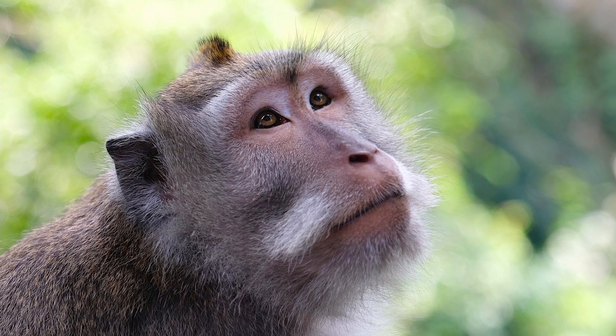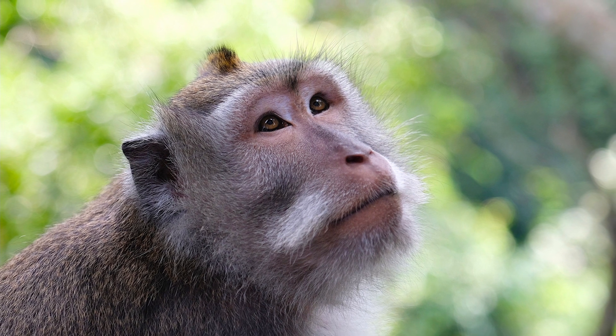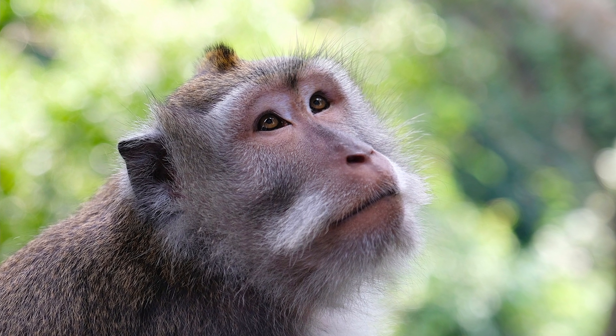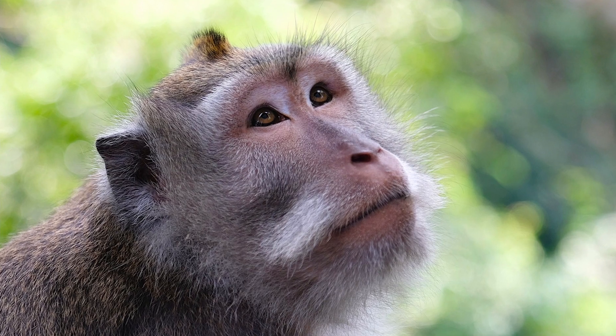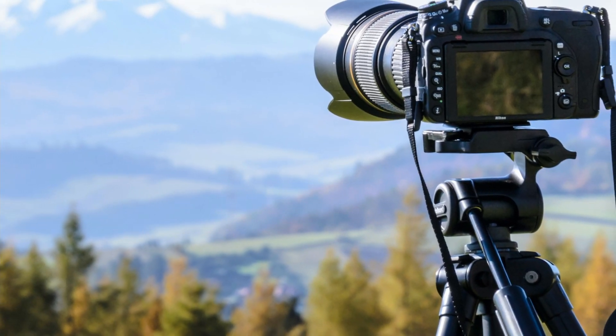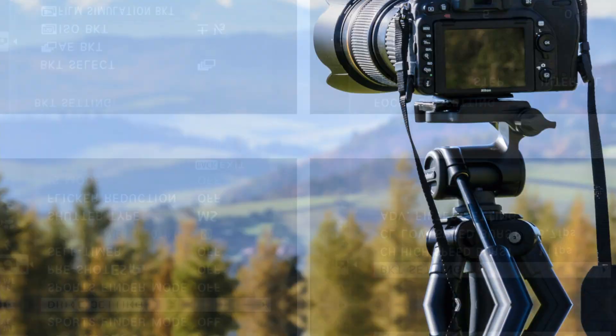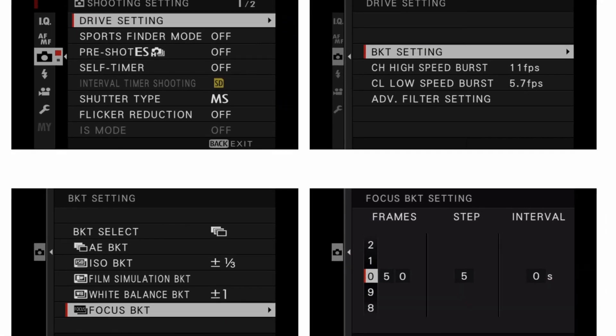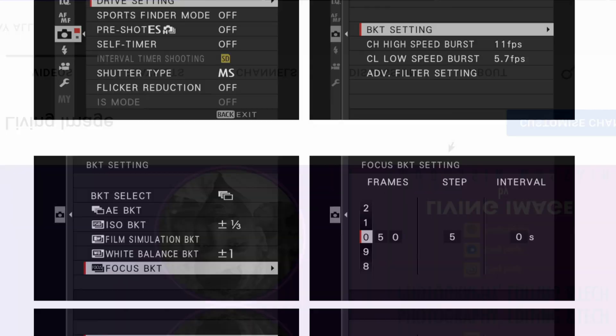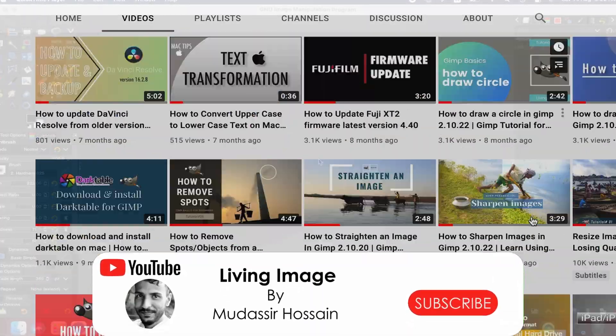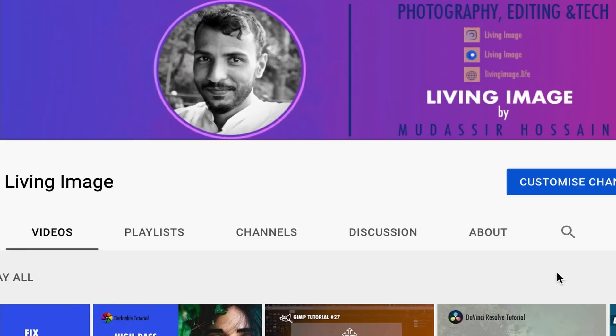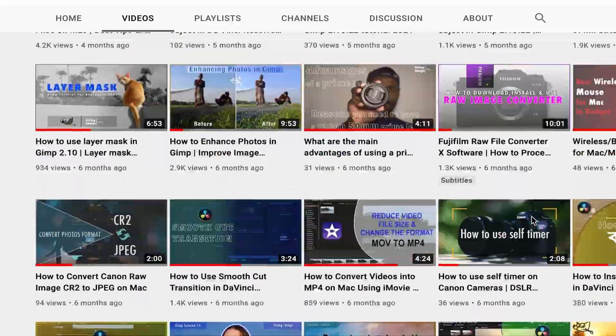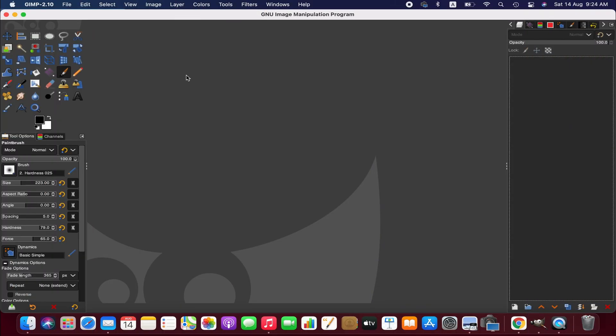Focus stacking is not difficult to do but it can be time-consuming. It is recommended to use a tripod when you shoot so it doesn't move between the frames. Some cameras have focus bracketing option so don't forget to switch it on. If you're new to this channel please consider subscribing - I publish weekly tutorials on photography, editing and tech. Anyway, without further ado let's get started.